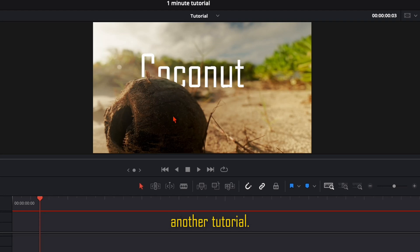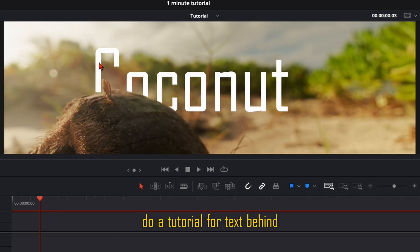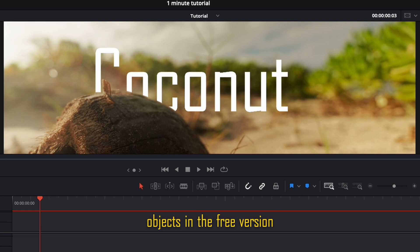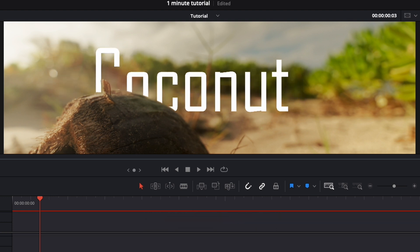Welcome back to another tutorial. Some of you asked me if I can do a tutorial for text behind objects in the free version of DaVinci Resolve.